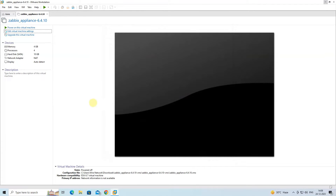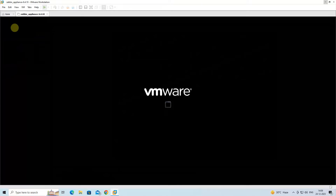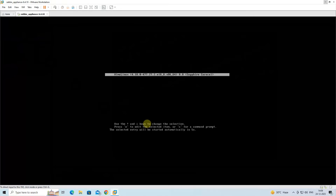Start the Zabbix Appliance by clicking on the power on this virtual machine option. Next, hit Enter to start the installation process.